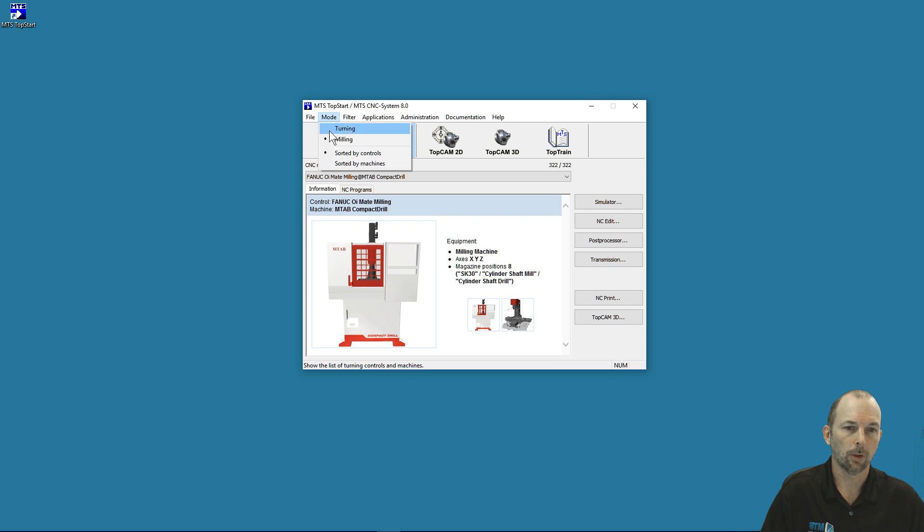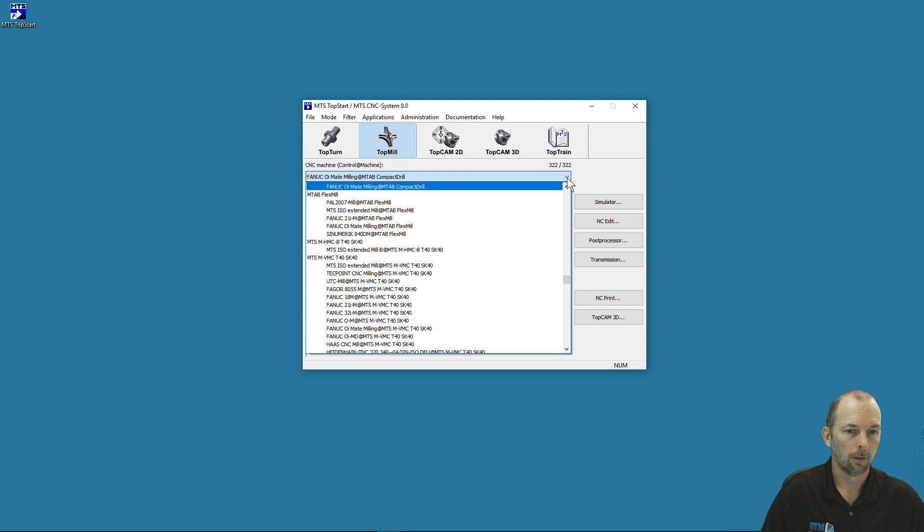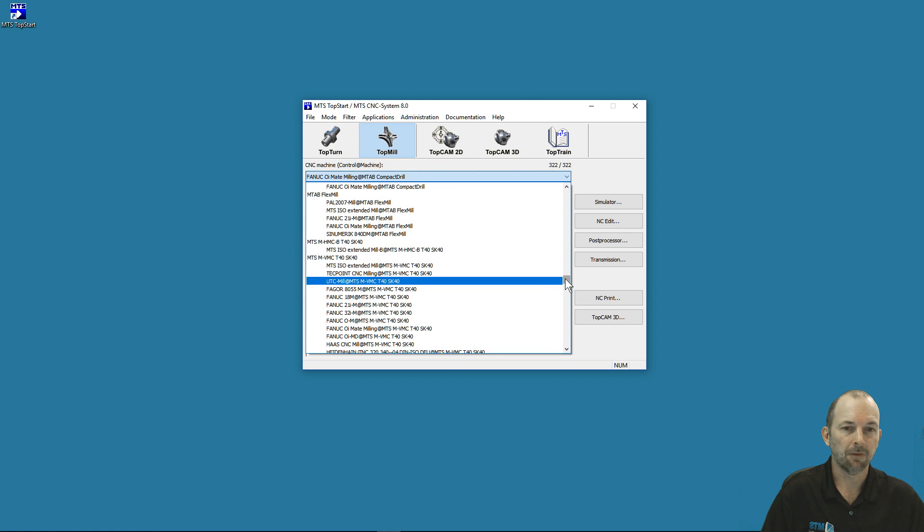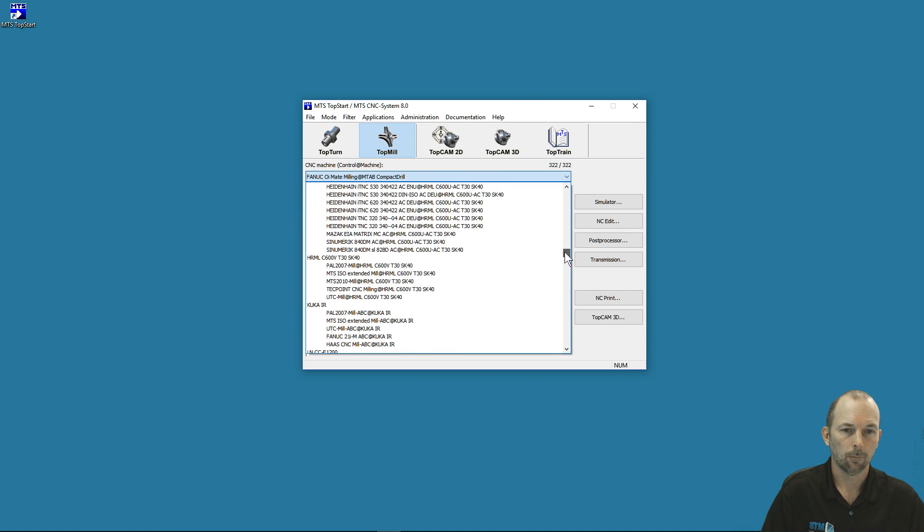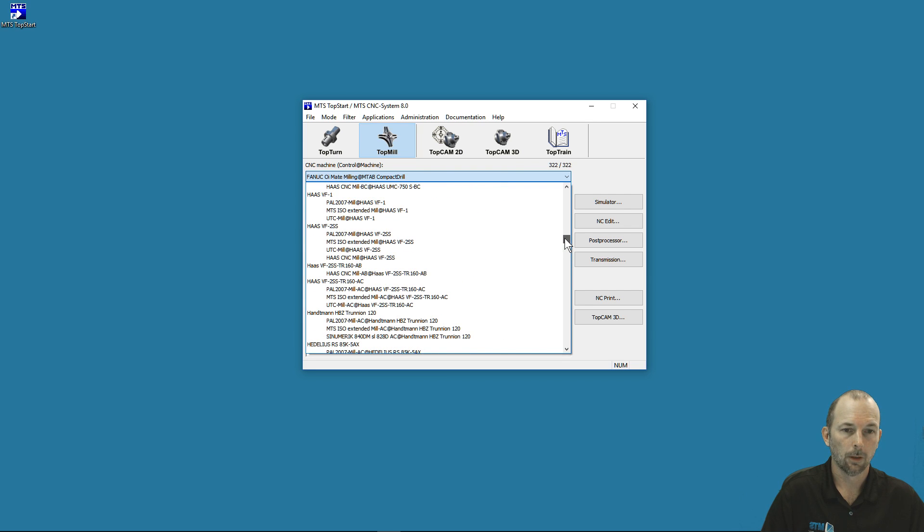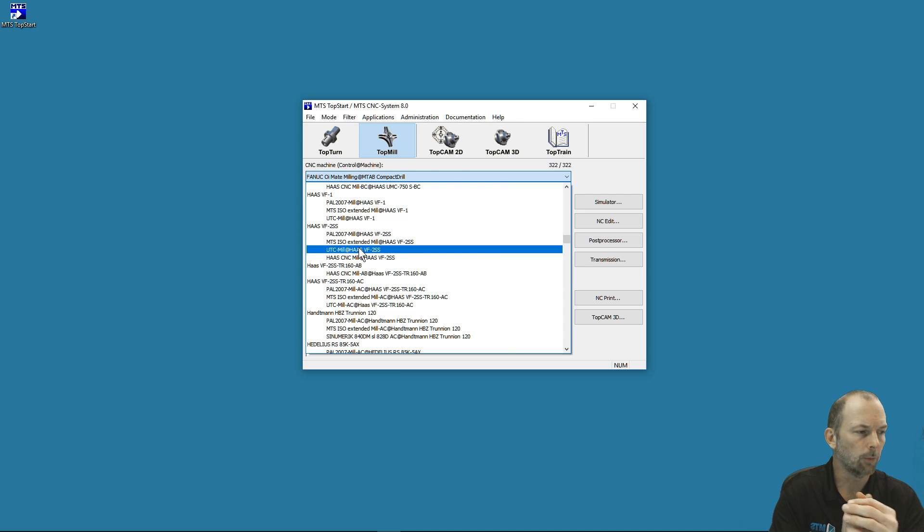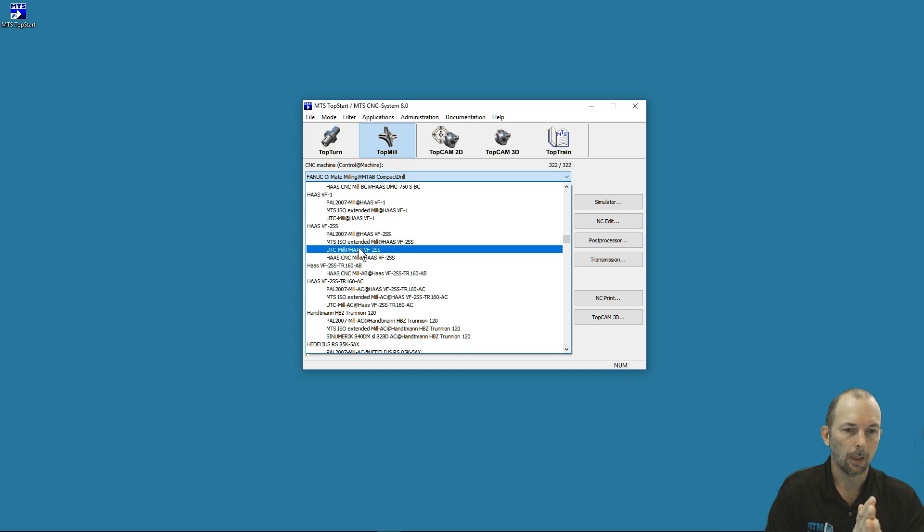I'm going to go back to sorting by machines. I'll click my dropdown and find the Haas VF2. Fortunately they're in alphabetical order. I'll select the Haas VF2 SS with a UTC controller. The UTC controller is the Universal Training Controller.